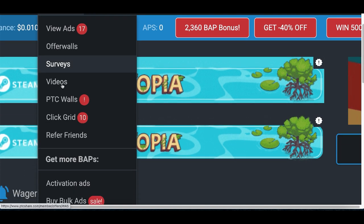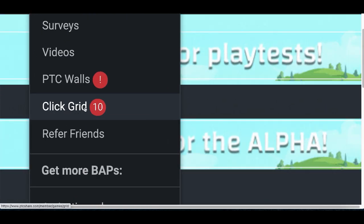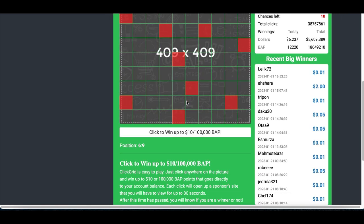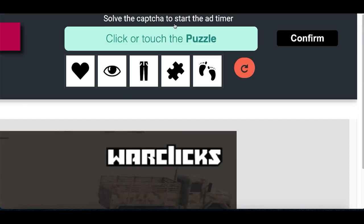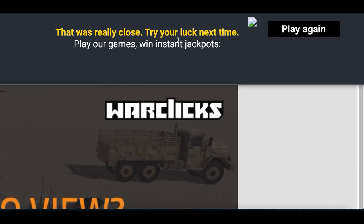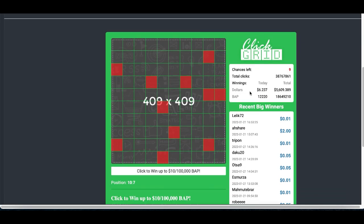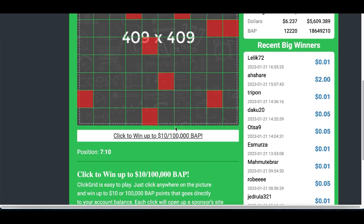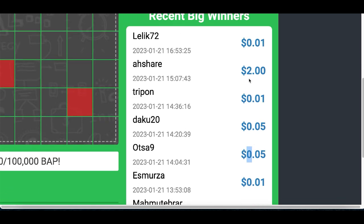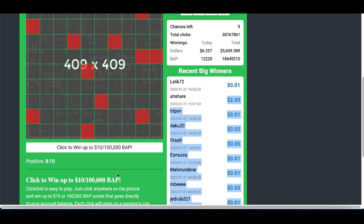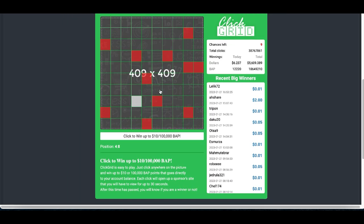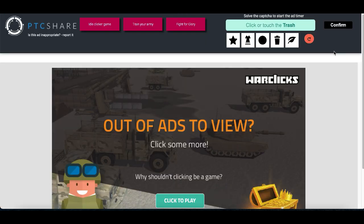Another way to make money is by clicking the Earn tab and selecting Click Grid. You'll have a chance to win an automatic ten dollars to your account for simply clicking on one single ad. Click on a grid box, it opens up an ad, complete the captcha puzzle, click confirm, wait a few seconds, and you'll see if you won the jackpot. You're not always going to win — just click play again and try another box. Other people are earning five cents, one cent, or even two dollars per click.